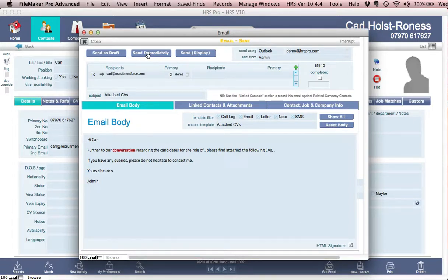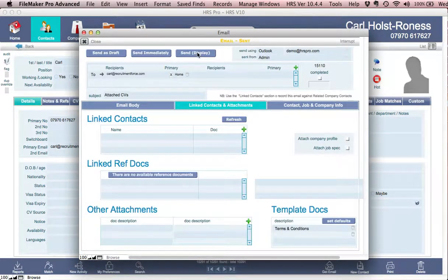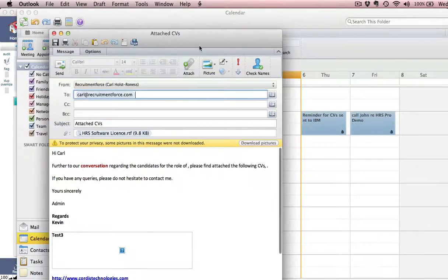All I need to do is either send it immediately, send it as a draft, or send it as a display. I'm going to send it as a display.